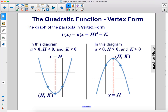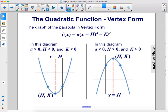The graph of the parabola in vertex form: f of x equals a times x minus h squared plus k — so now we've added this k here. In this diagram, a is greater than 0 because it's an upward-facing parabola. h is less than 0 because the axis of symmetry is negative, so it's to the left of the y-axis. And k is less than 0 because we've vertically moved down from the x-axis. k is going to be the y-component of your vertex.